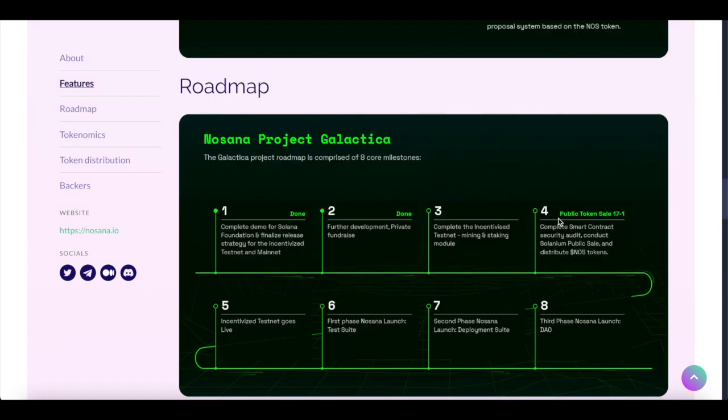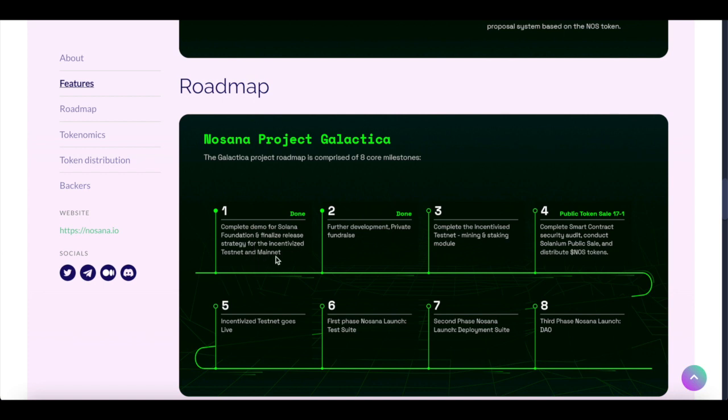And additionally, there is the roadmap. The Nosana Project Galactica roadmap. So most of the things that are already done, complete a demo for Solana Foundation, an initial release strategy for incentives, testnet, and mainnet.